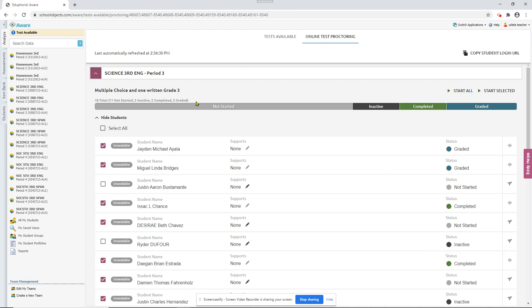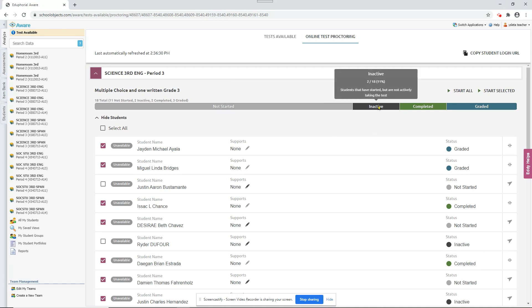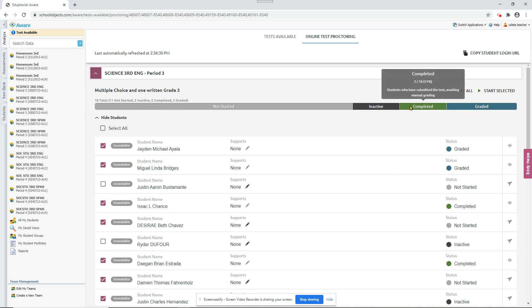It also has a summary up here. It'll tell you how many students are in each group, each progress, how much progress they've made on the test, completed and graded.